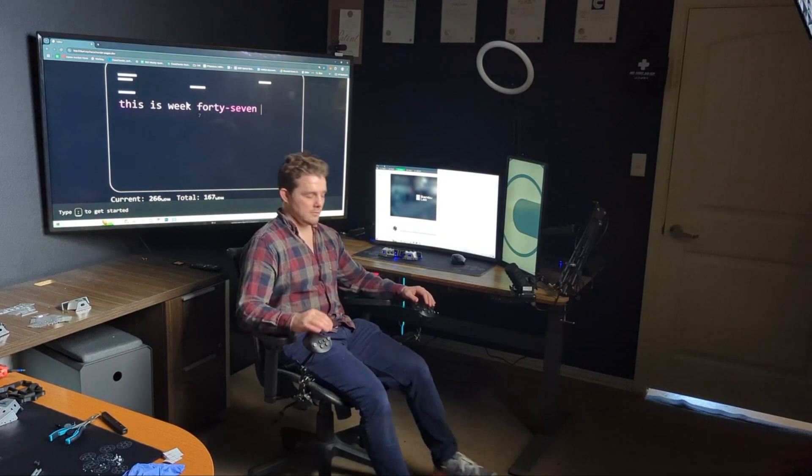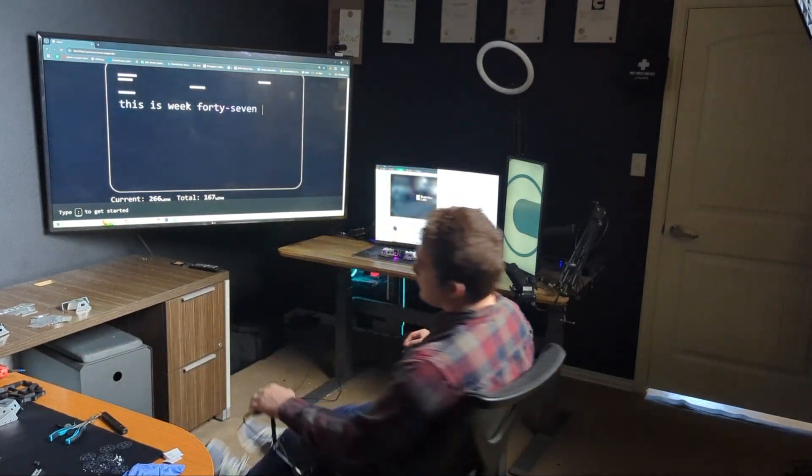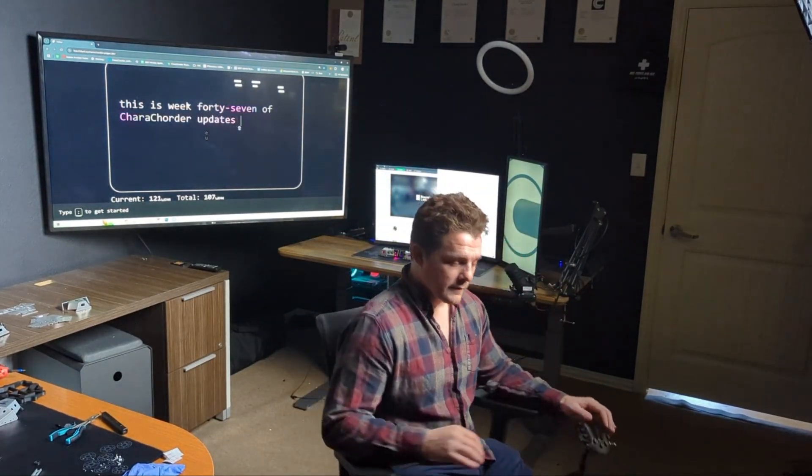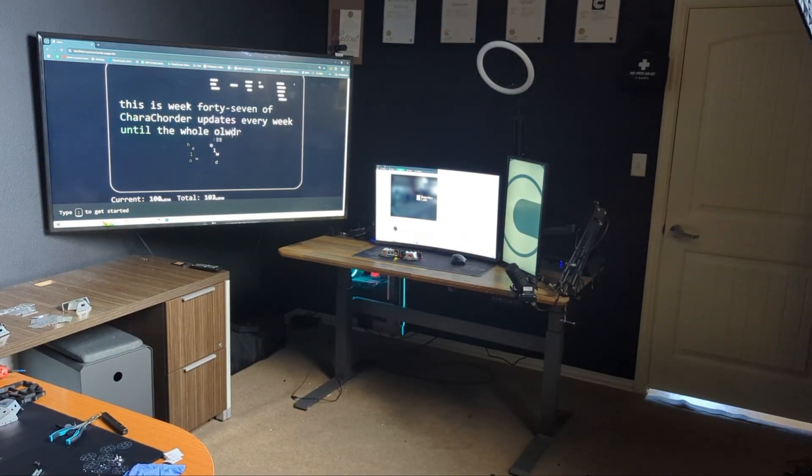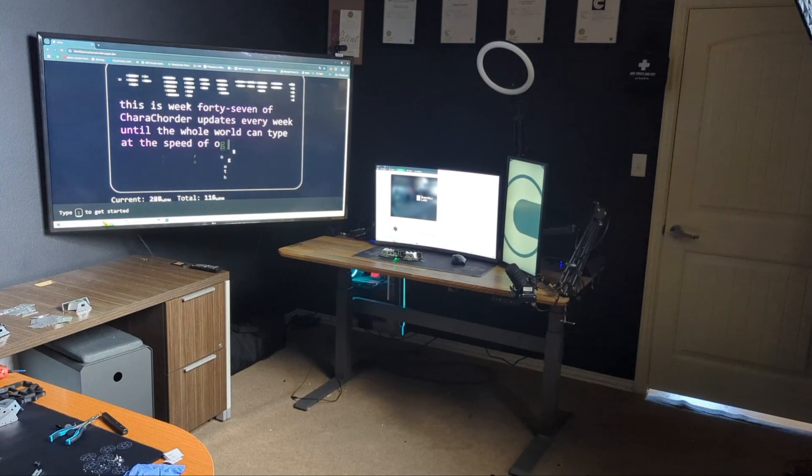This is week 47. Caracorder updates every week until the whole world can type the speed of thought. Caracorder plus chair equals Chairacorder. It's not complicated, but it is very effective, which is why it is the subject of today's video. Today I'll be talking about what Chairacorder is, when it's useful, and I'll be showing you how you can set up your very own.